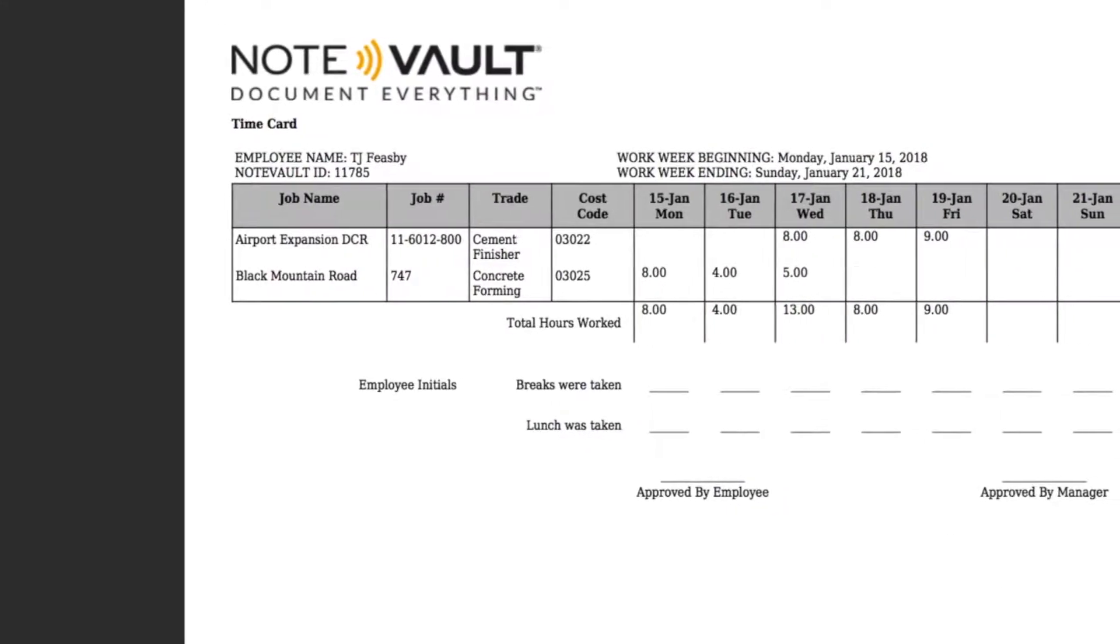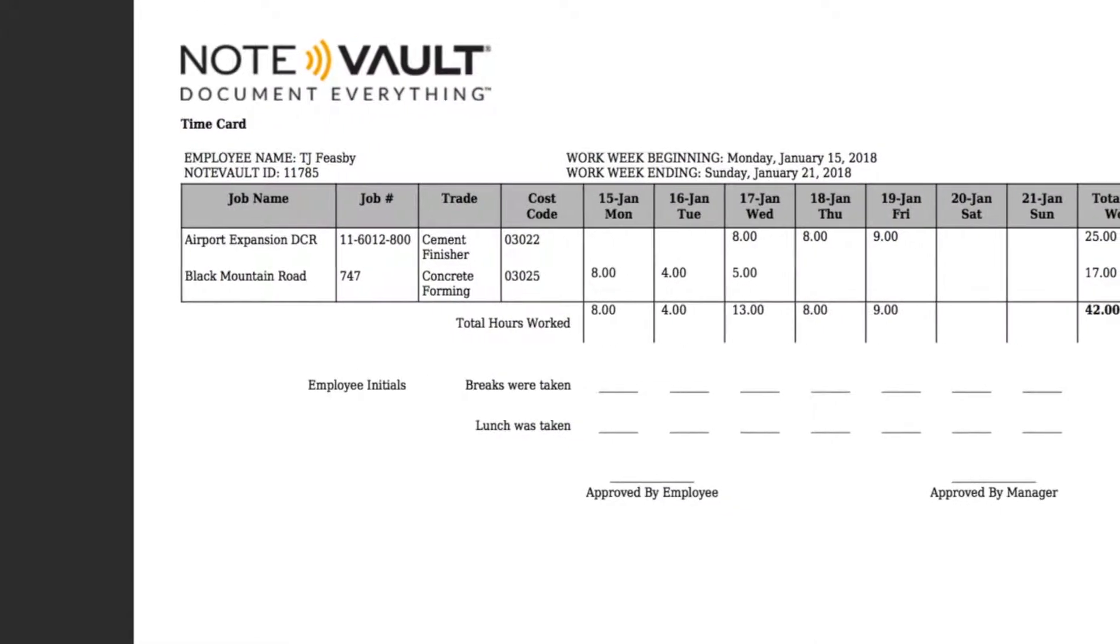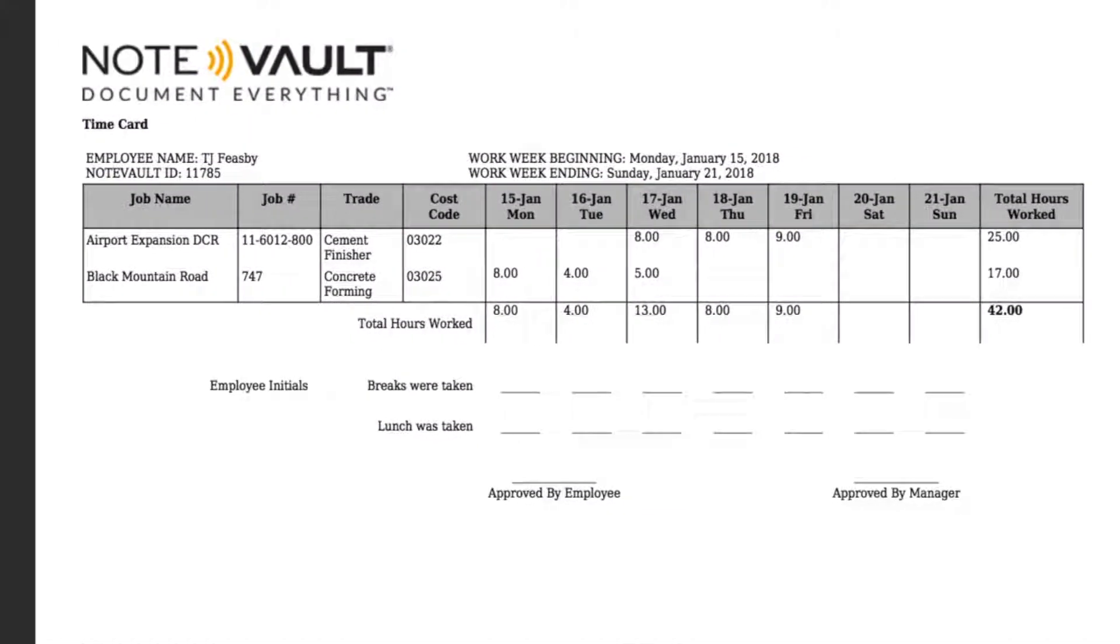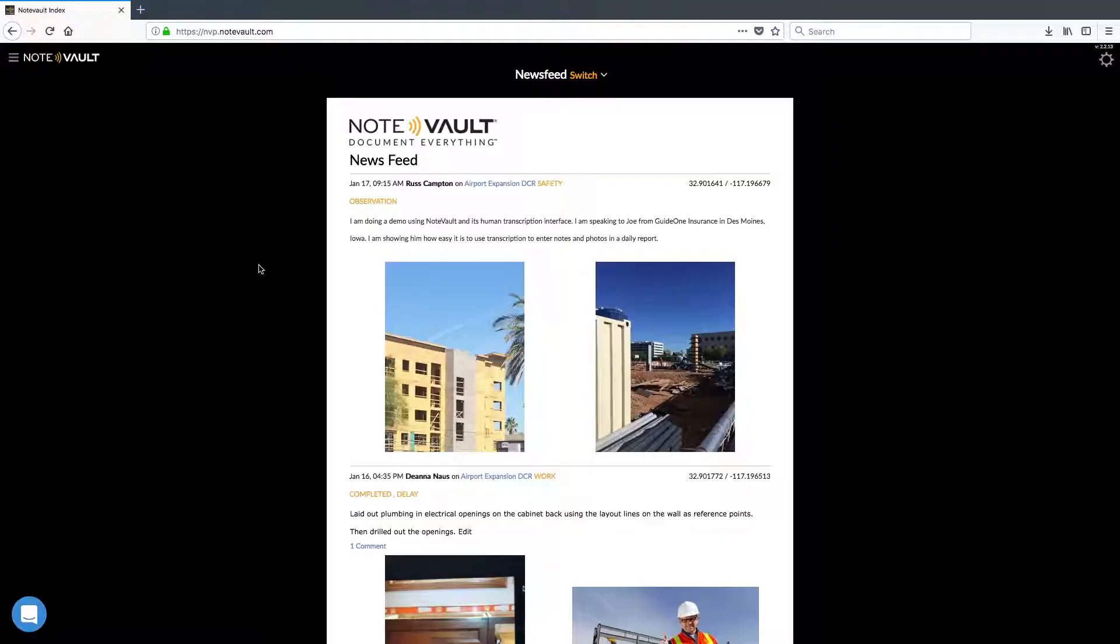Time cards are at the center of every business, as they play a part in payroll, billing, and project estimation, just to name a few.